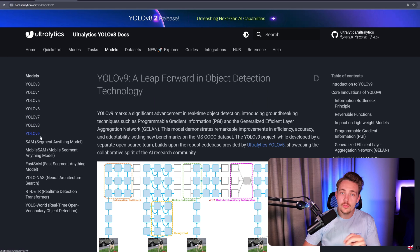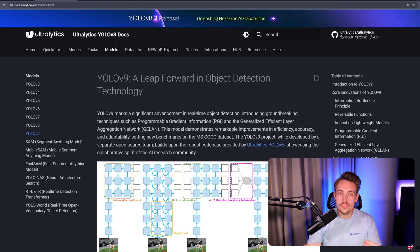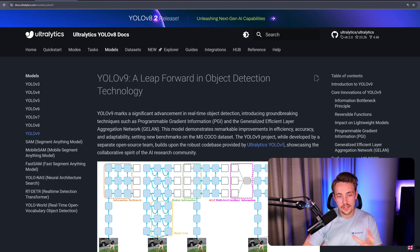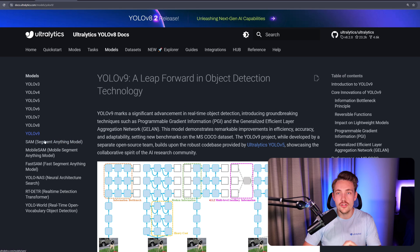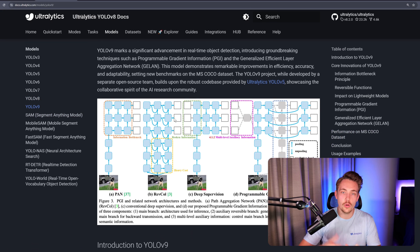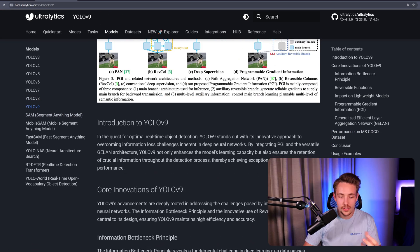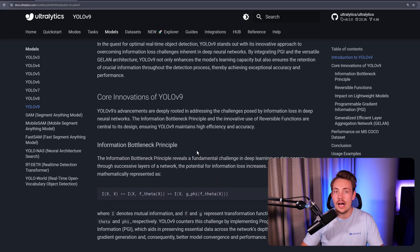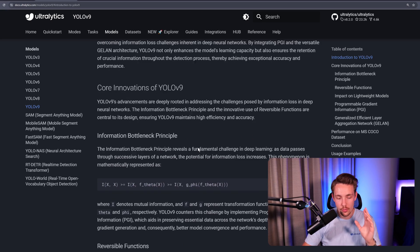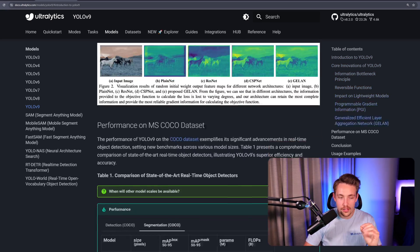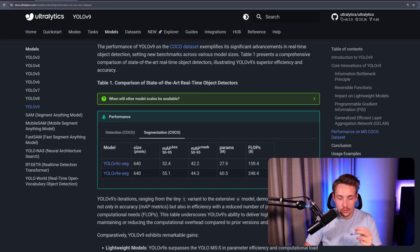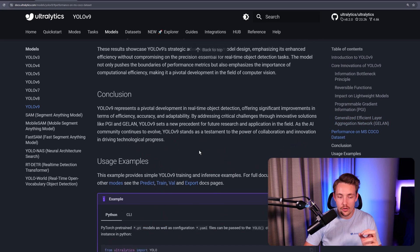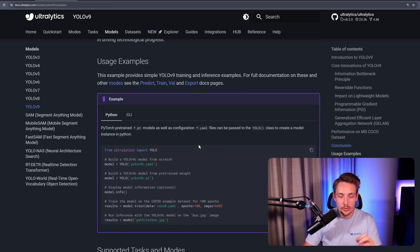We can take a look at the YOLOv9 model, which is the newest member in the YOLO family. YOLOv9 builds a lot on top of YOLOv5 and the whole Ultralytics framework. If we go inside the model tab and hit YOLOv9, we can see all the details - the differences, an introduction to YOLOv9, the core innovations, how it compares to other versions, performance on the COCO dataset, and some user examples.